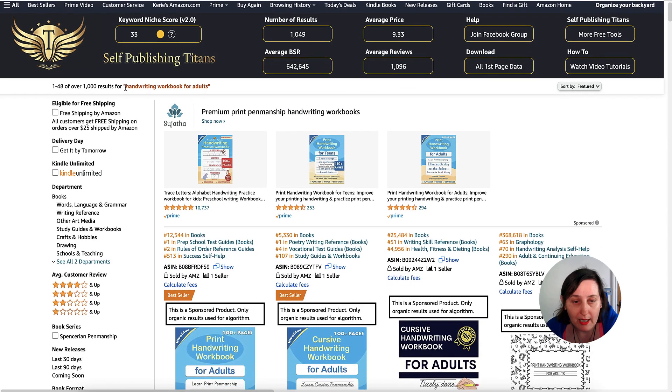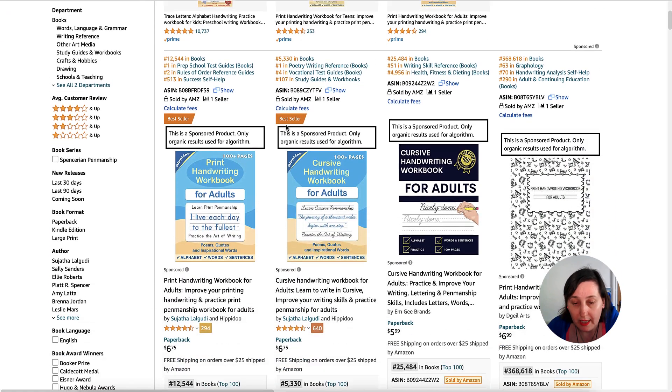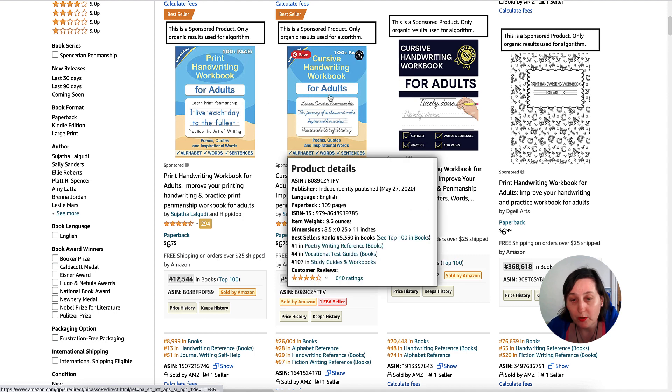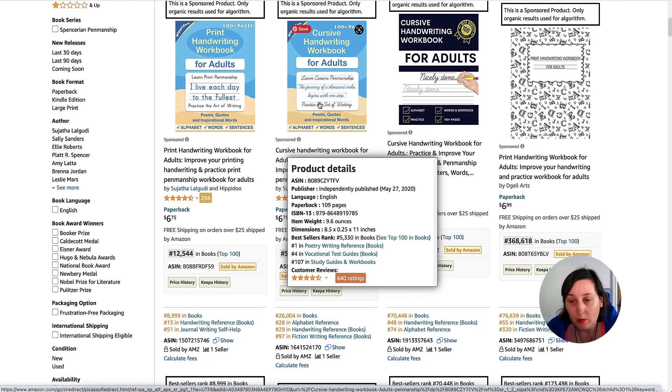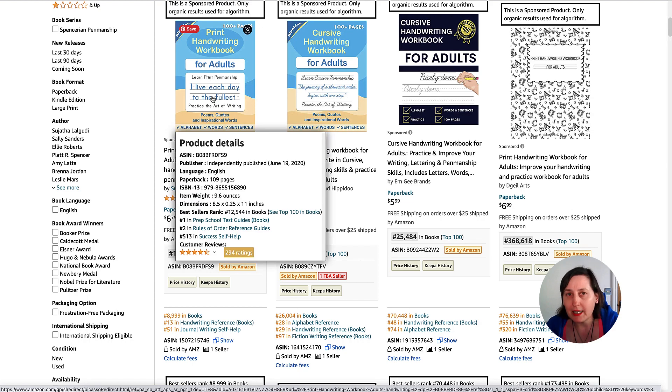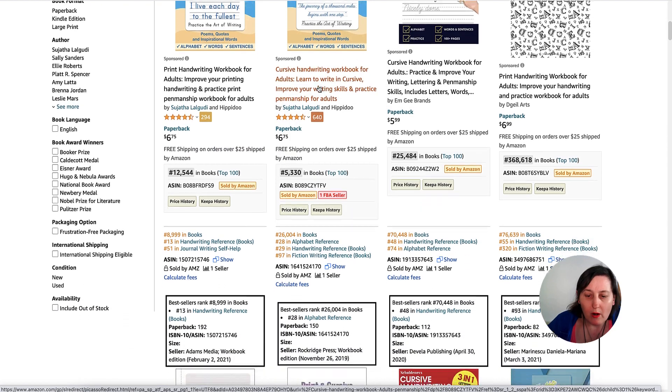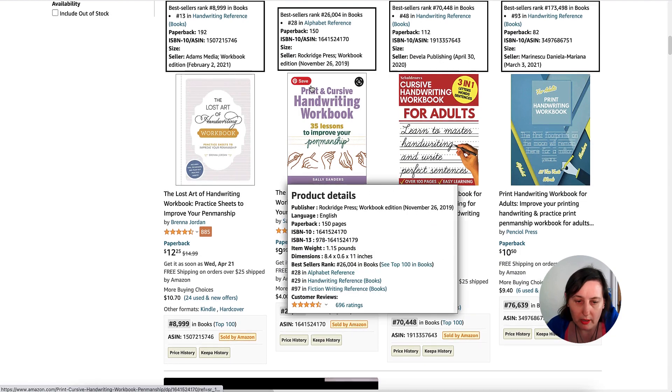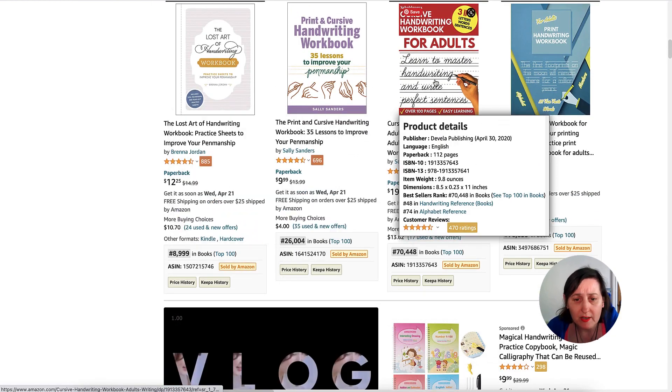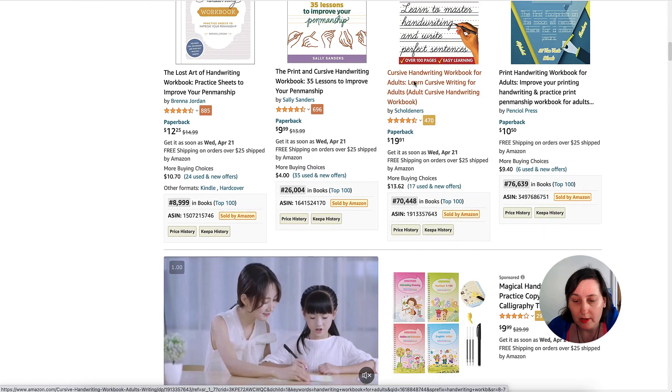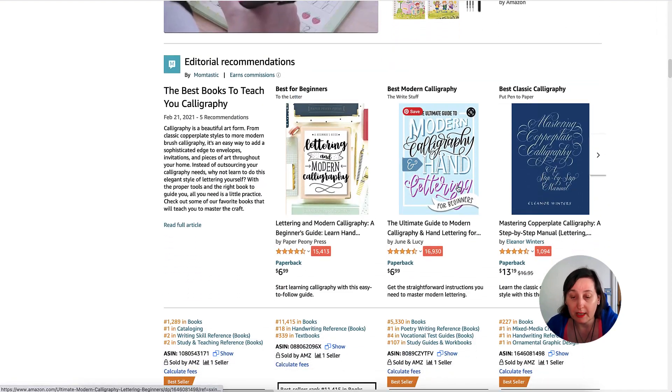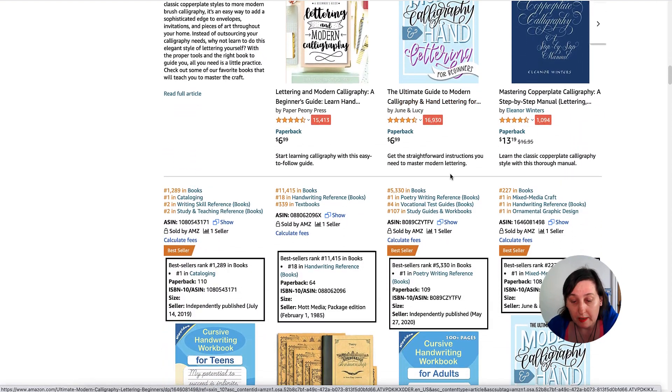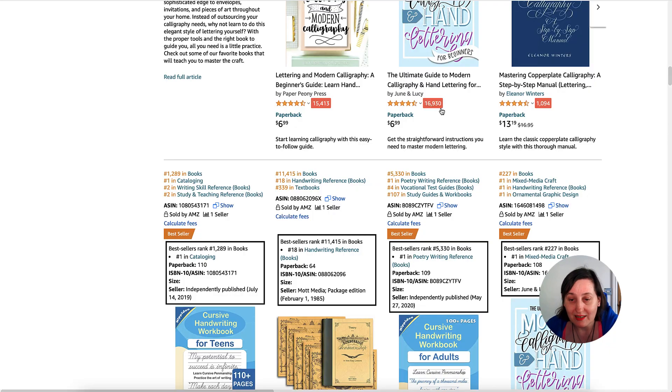This has got less than the other one—only over a thousand. It's print hand workbooks for adults and cursive handwriting as well, which is very popular. Lettering itself is a growing art. People want to do more lettering, more calligraphy. If you're into that, you can create those types of books.